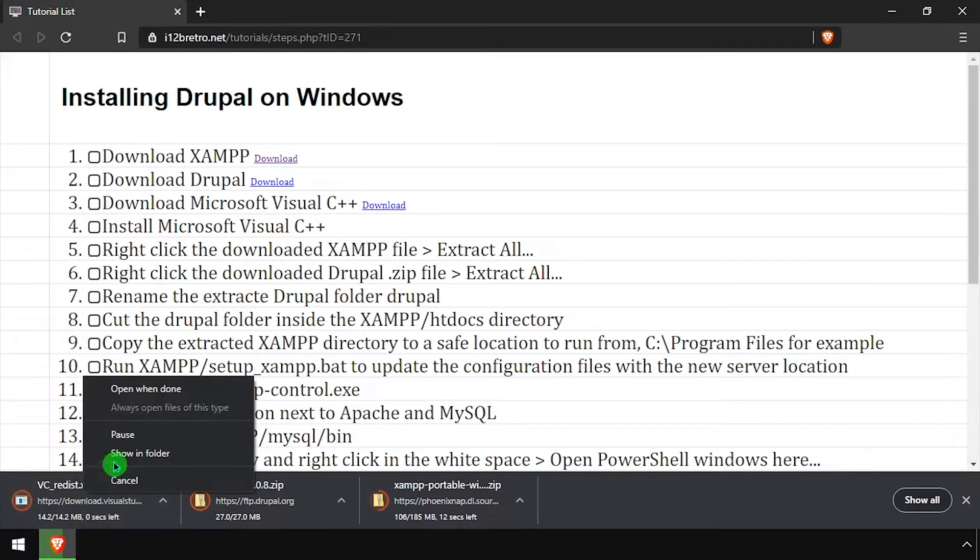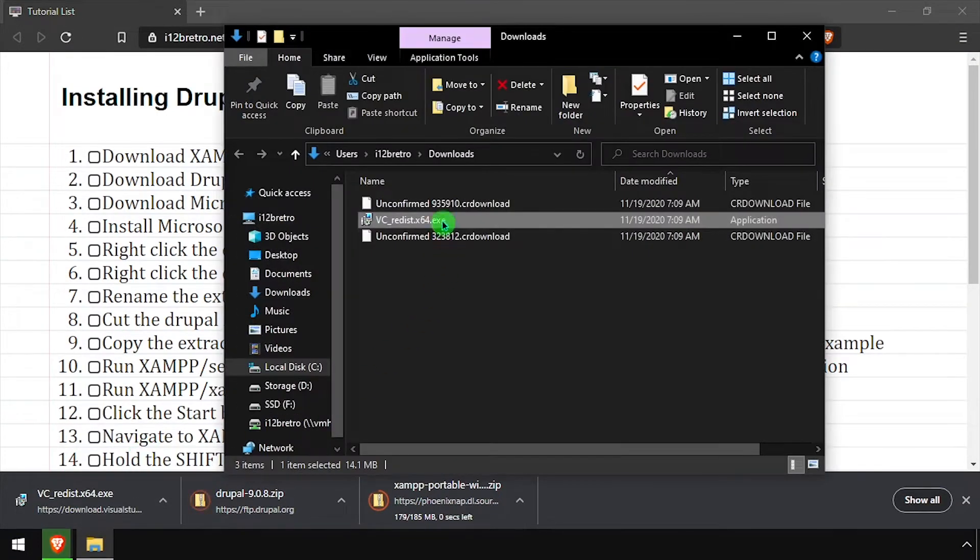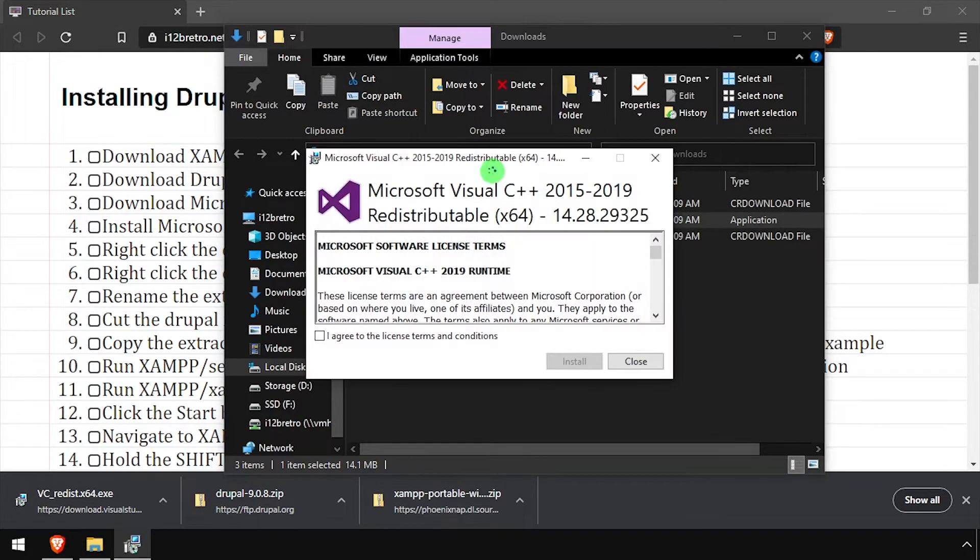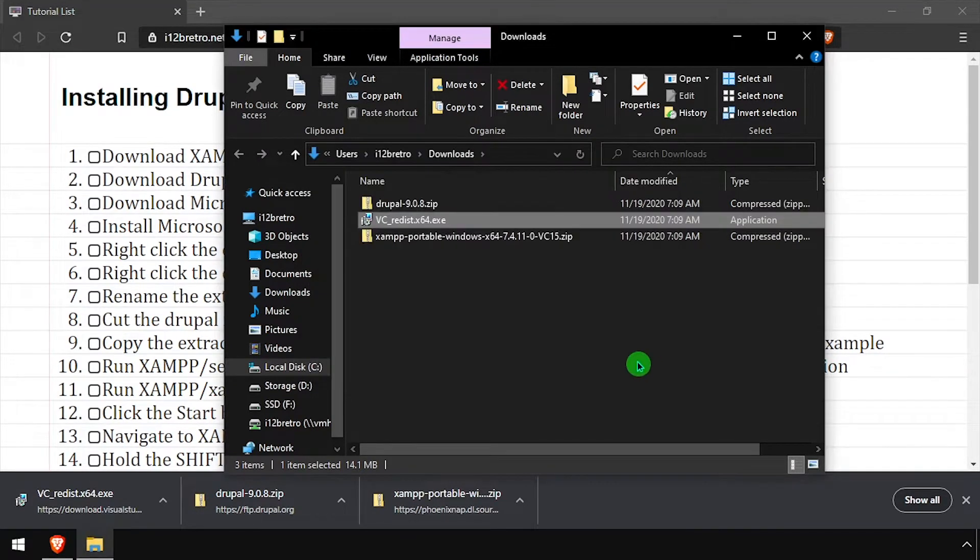Navigate to your downloads directory and execute the Visual C++ installer. Check the I agree checkbox, then click install. Once the installation completes, click close.